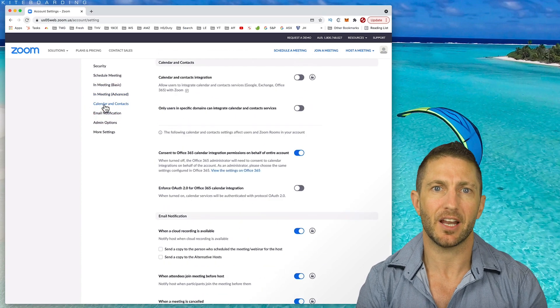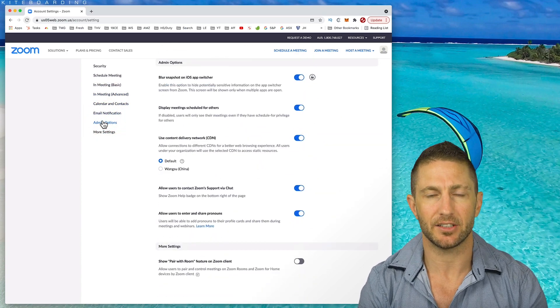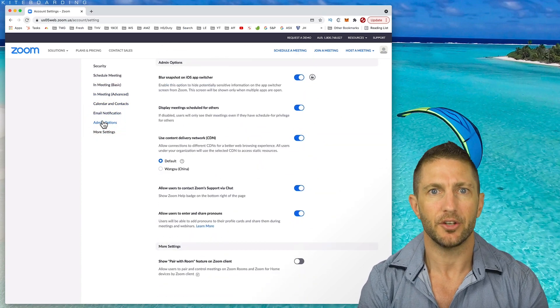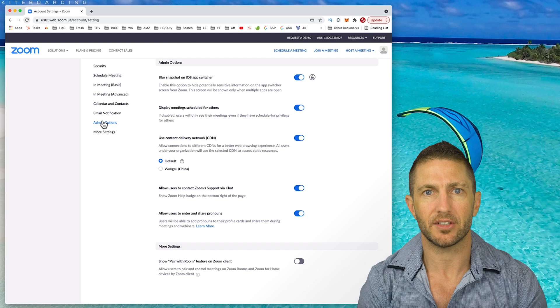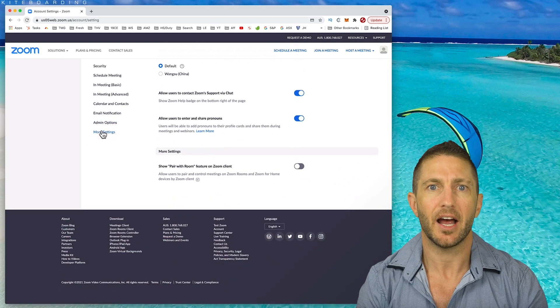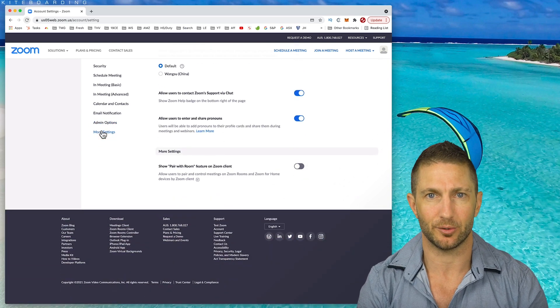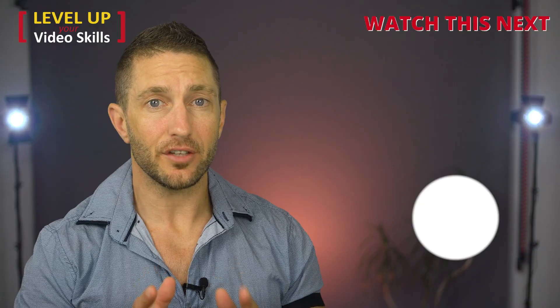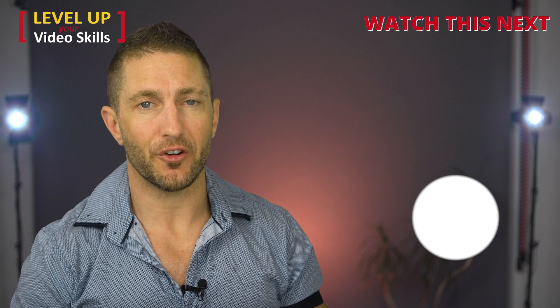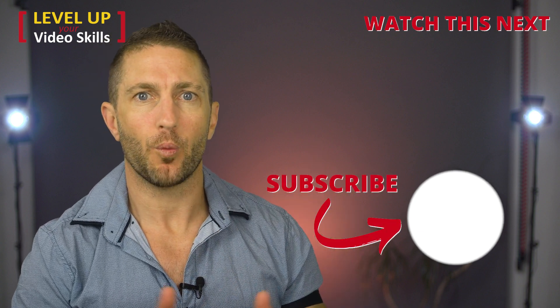But I definitely recommend that anytime you want to change any settings on Zoom, you do it from this admin level of account settings, as opposed to the settings in your personal level. Now that you've got that sorted, I recommend you watch this video next.